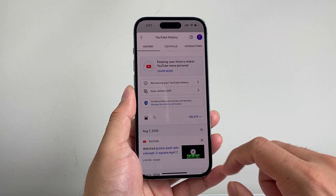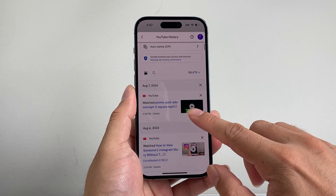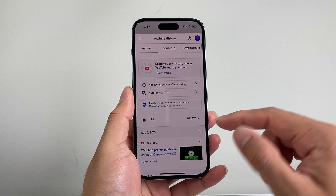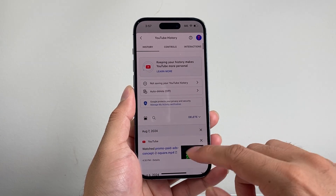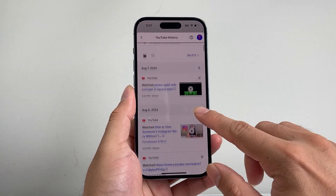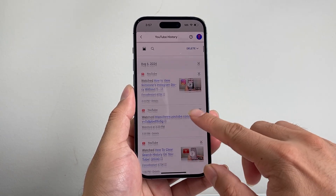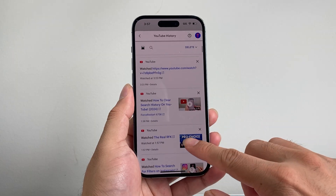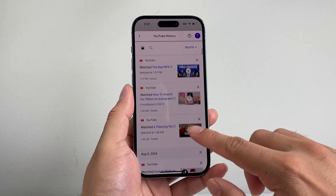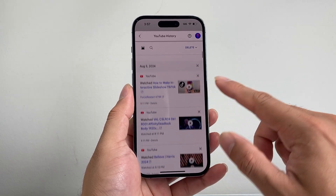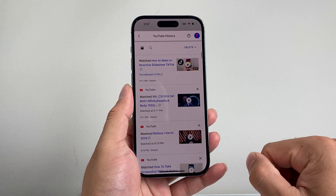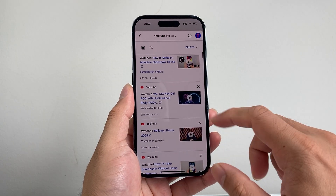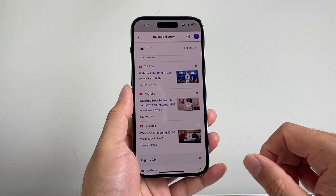And from here, we can see all of our search history. So you can go ahead and look at things we have searched on YouTube, and it's going to show you that detail right here.